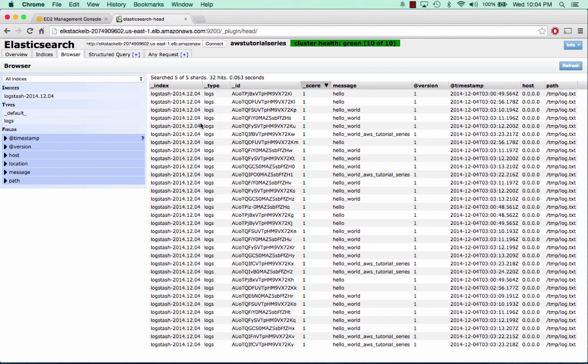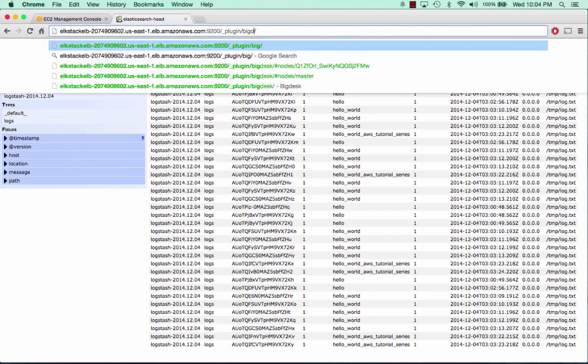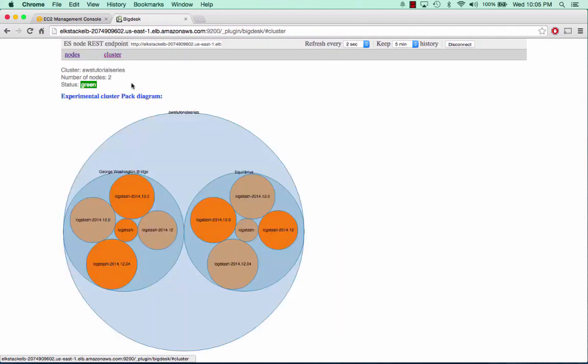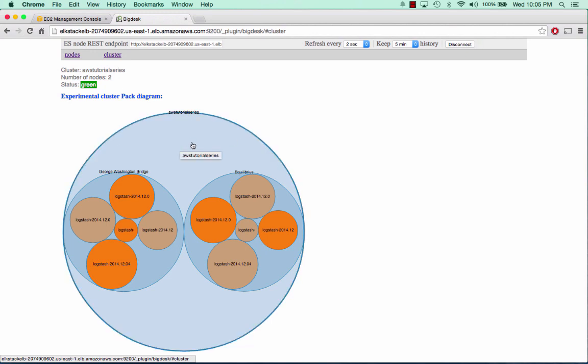That is really awesome. If we can jump over quickly to the other plugin called BigDesk, and now we jump over into this cluster tab that I mentioned earlier. This is really cool.